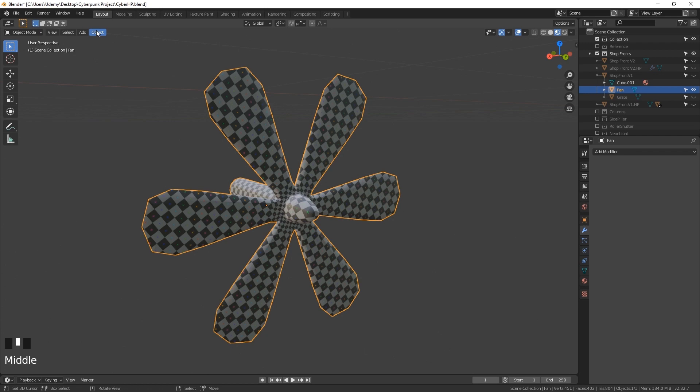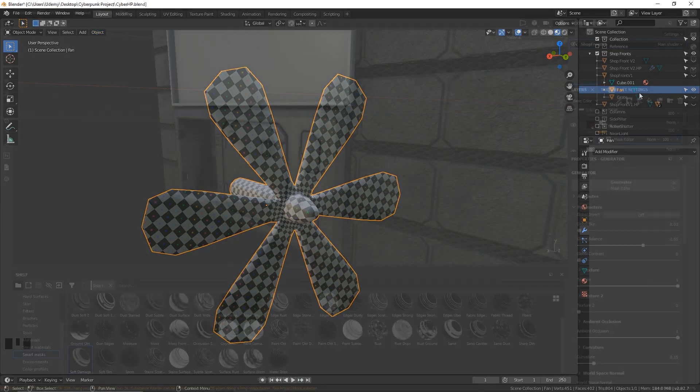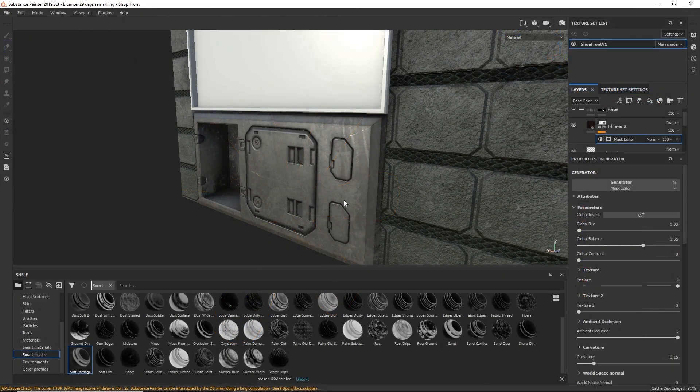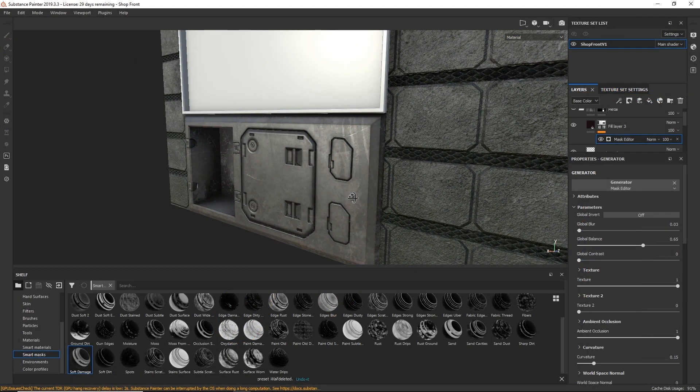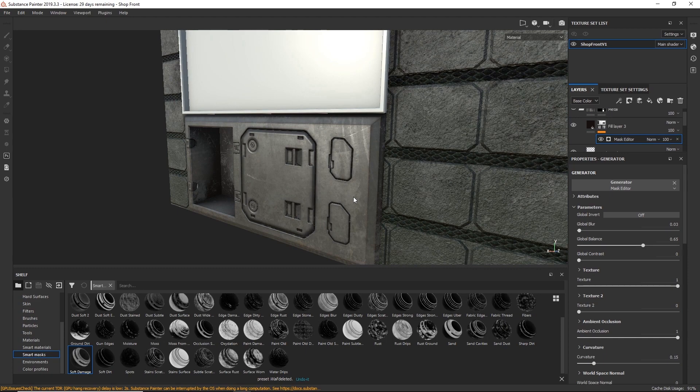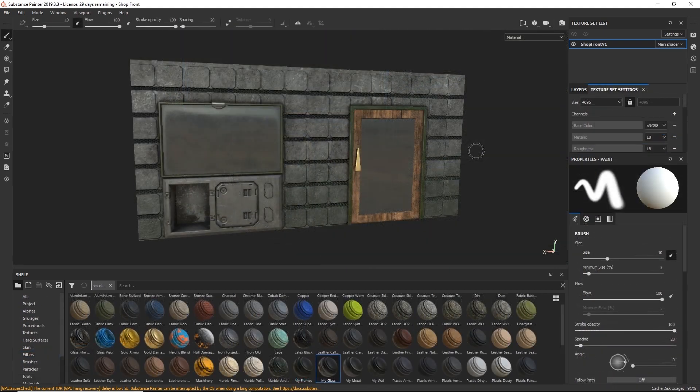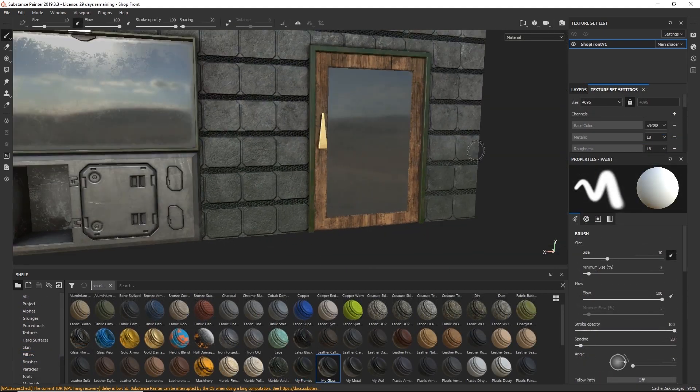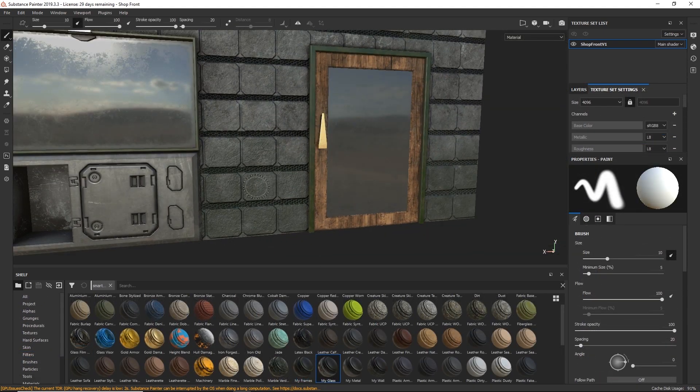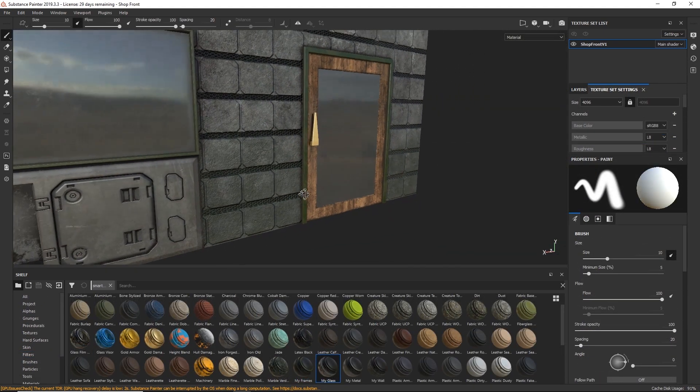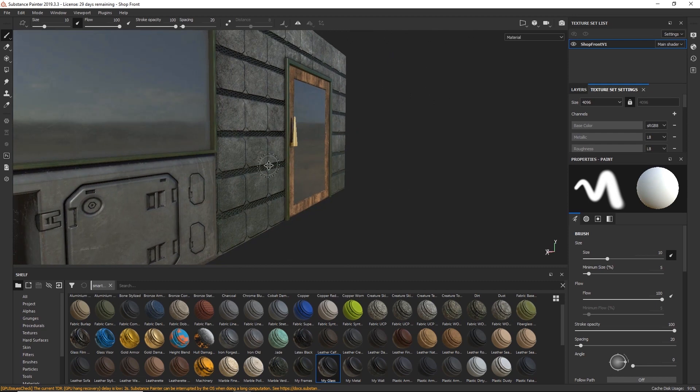Then we will move over to Substance Painter 2019 which is one of the most powerful procedural texturing applications used today in the game design industry. And we will be creating high-definition 4K texture maps.